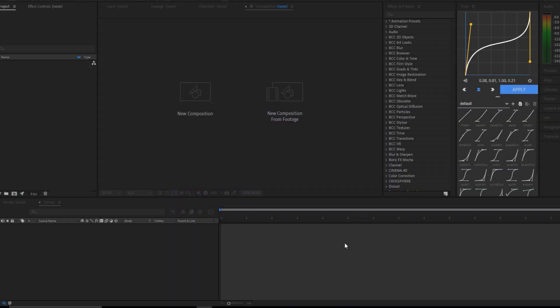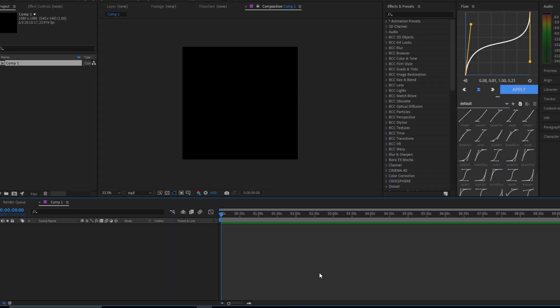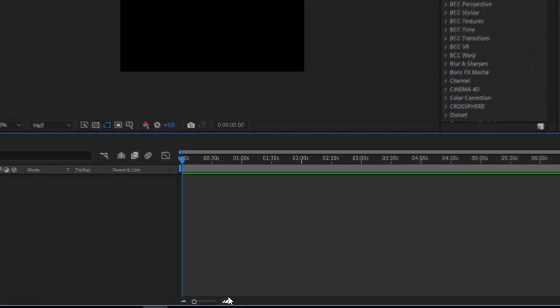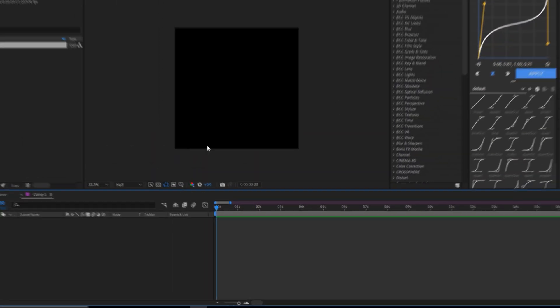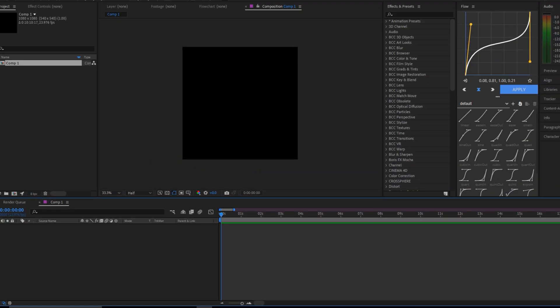Now I will show you the basic process of adding audio to the edit. But first we zoom in on the composition for more convenience when editing. Now that we're done adjusting the zoom of the composition,